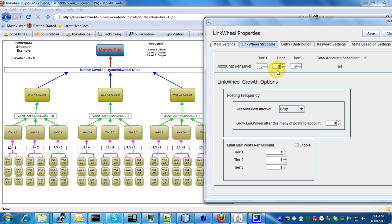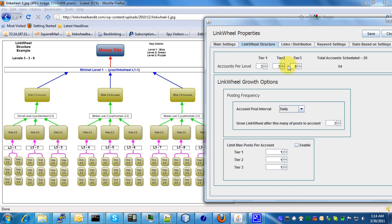Then for tier 3 you're going to have six accounts each linking to each one of the tier 1—I'm sorry, the tier 2 accounts. So you get six accounts here linking to each one of the tier 2 accounts here.